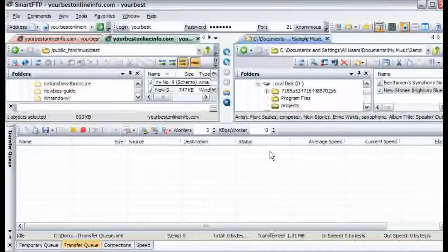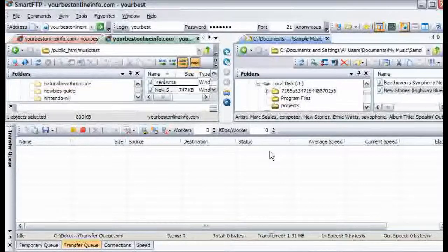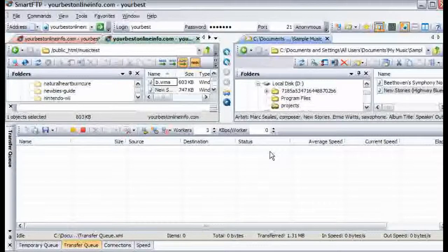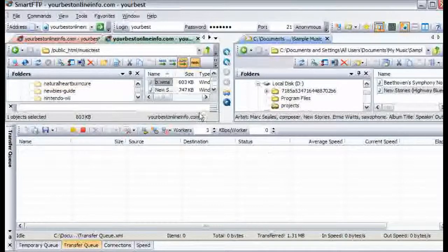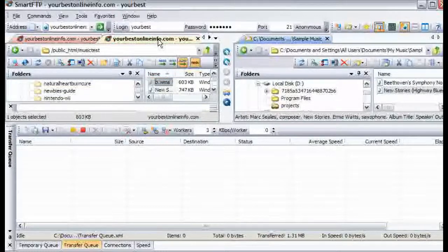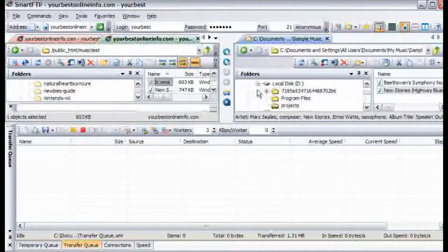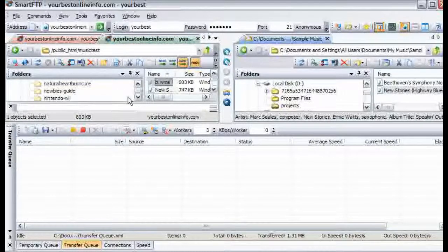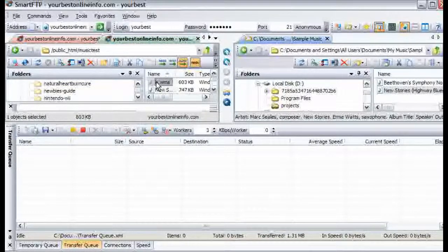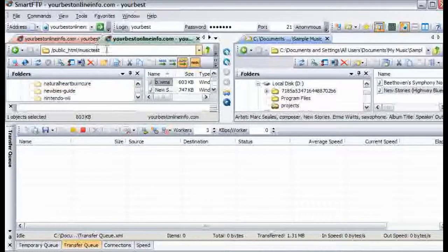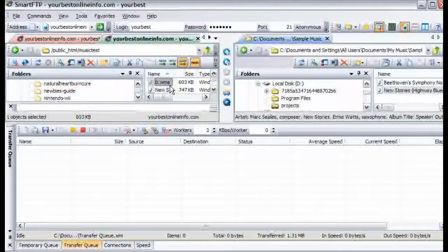And we will just call this B. So this is now located on our server yourbestonlineinfo.com slash music test which is the name of the folder that we created here, slash music test and then slash B dot WMA.